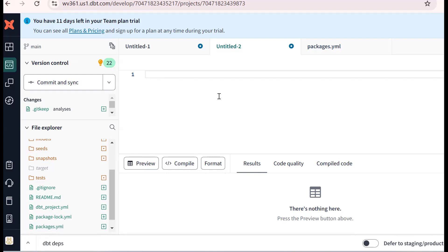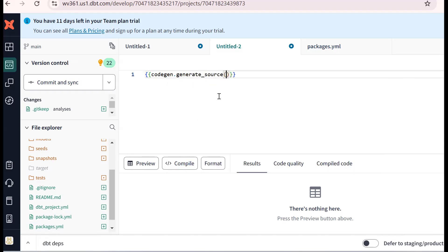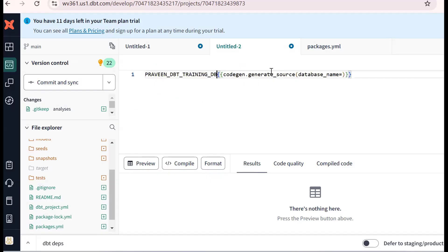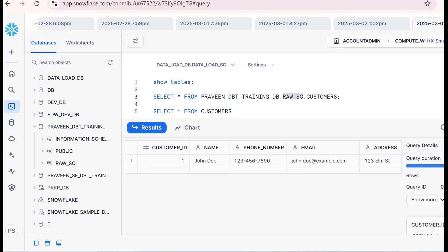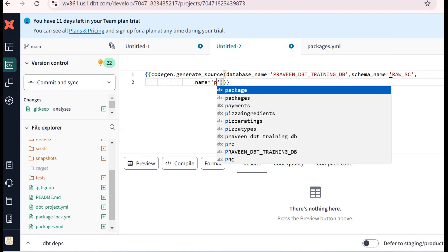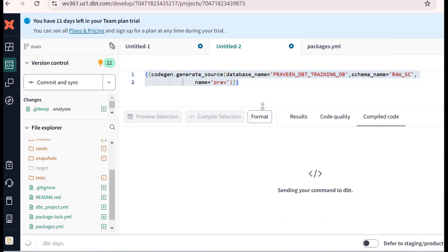Using the Jinja expression: codegen.generate_source is the macro. We need to pass several arguments. I will pass three: the database name — Praveen dbt training — then the schema name, and the source name. We pass the database name, then schema name — it gets automatically populated. Then the source name, which I am calling 'Praveen'. Now select and compile the selection.